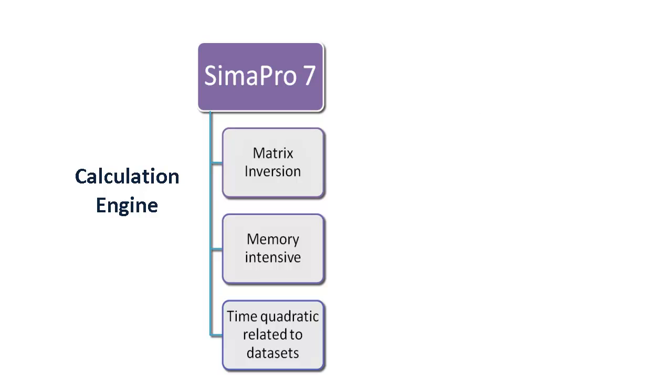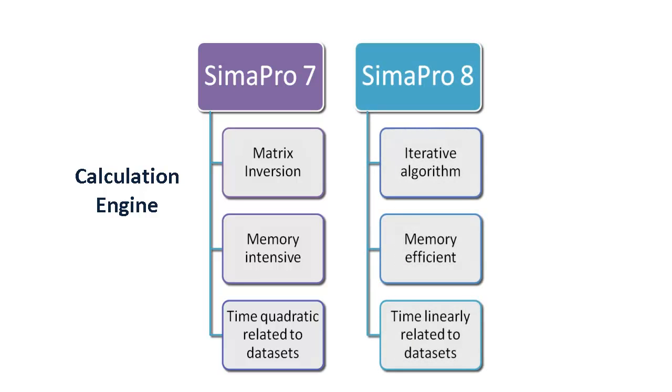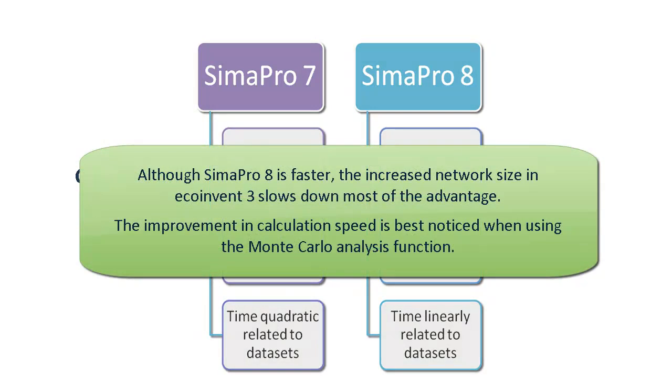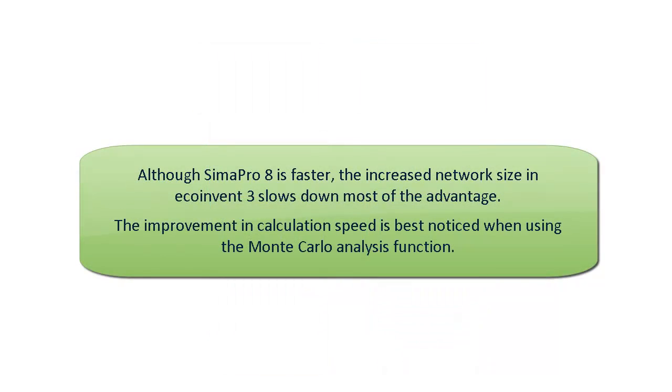The old calculation engine was thus replaced by a fast, accurate procedure that requires much less computer memory.